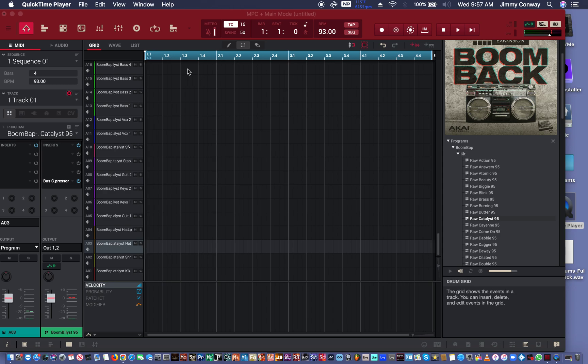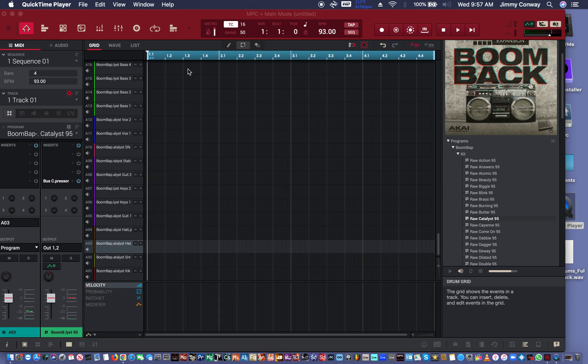This hi-hat hack that I got for you is going to save you some time. And what we're going to do first is load in the kit.